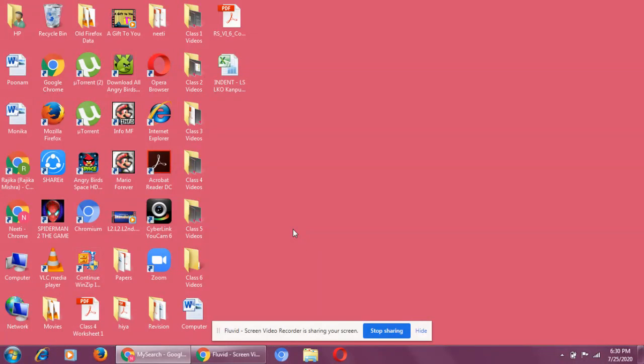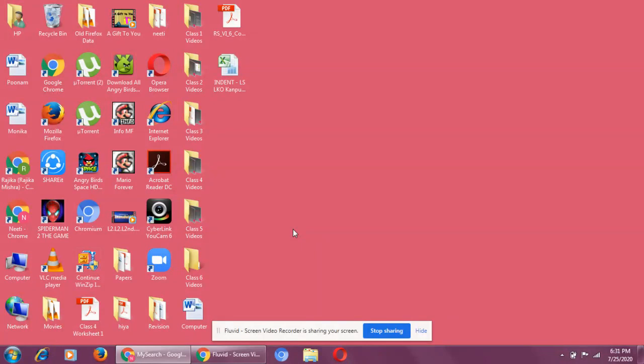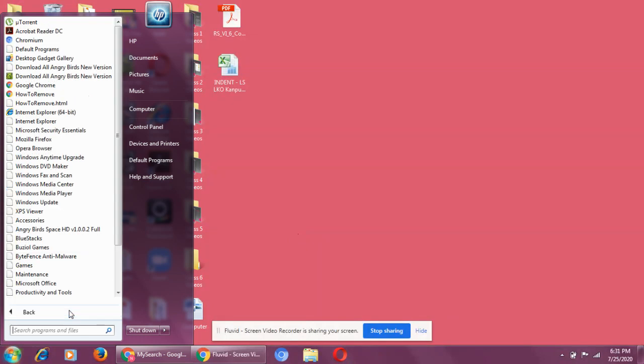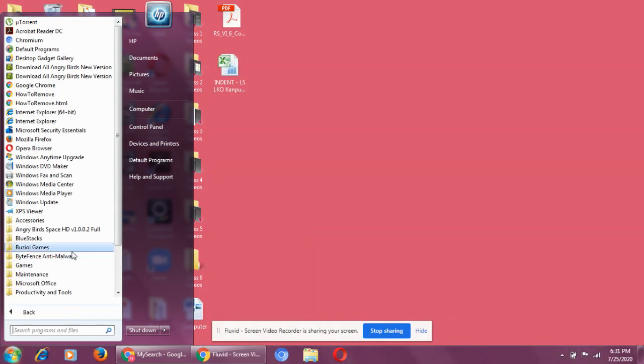So, this is a system software. Now, application software. I will give you one example. Application software.